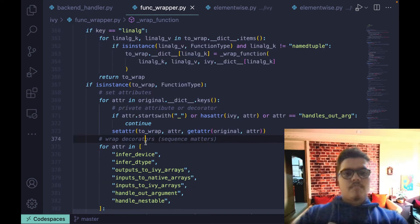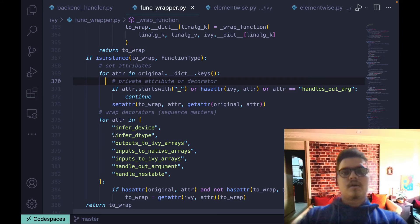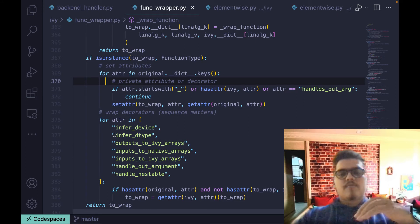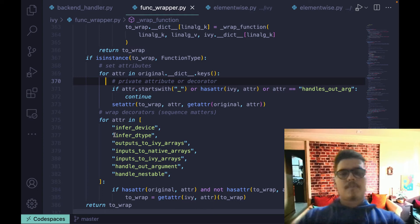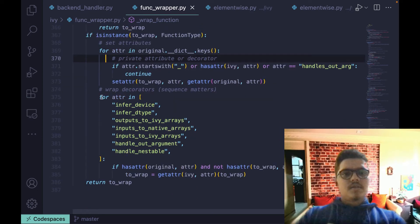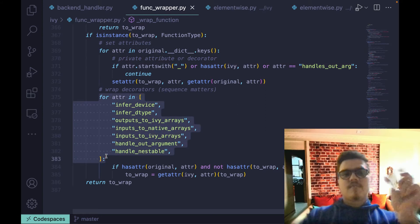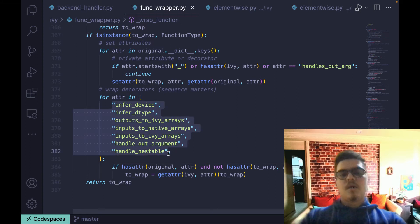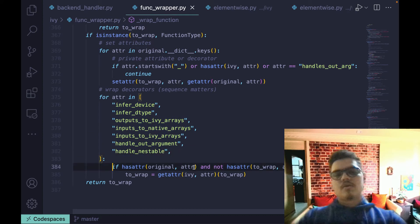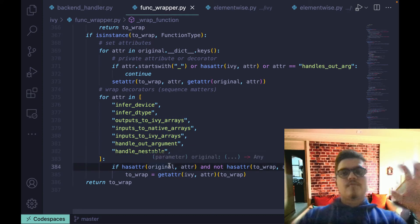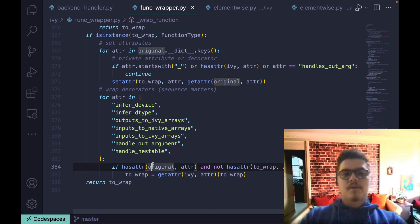Currently, all function wrapping is handled with the help of Python decorators, because it provides a very clean and flexible way of applying wrapping. We check whether a particular wrapping is applicable or not — these are all the decorators which are applied for a particular function. Whenever you add a decorator to a function, it is marked as applicable, and then the wrapping is applied.